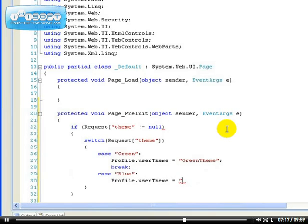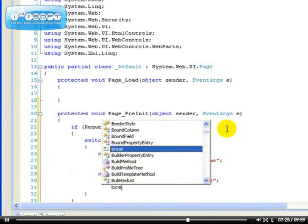So, this one, we want to load the blue theme. I hope I haven't made any mistake and we break.